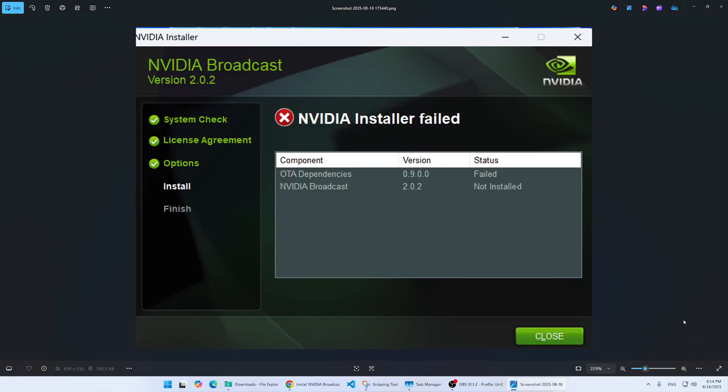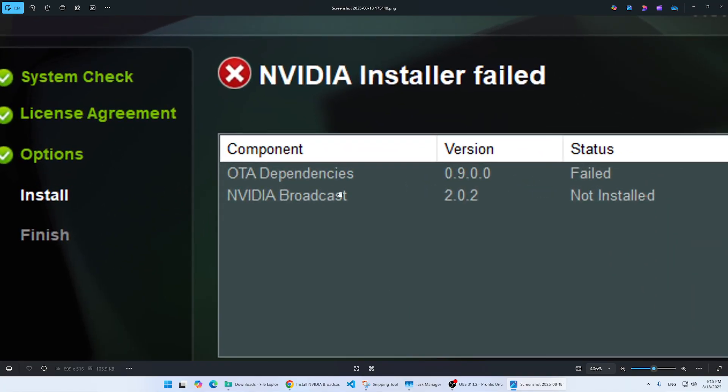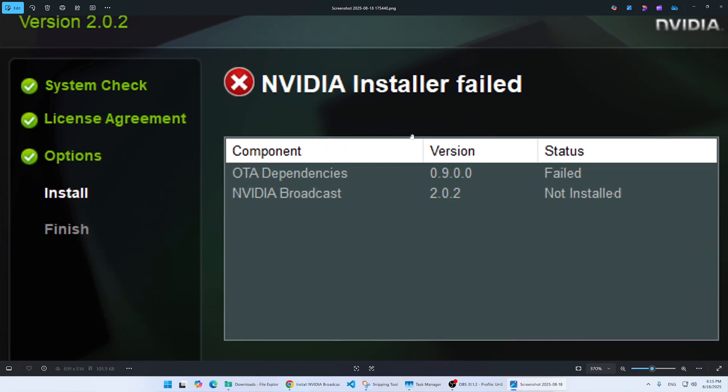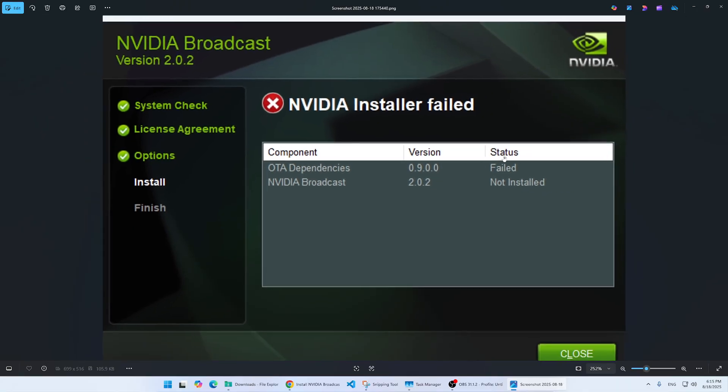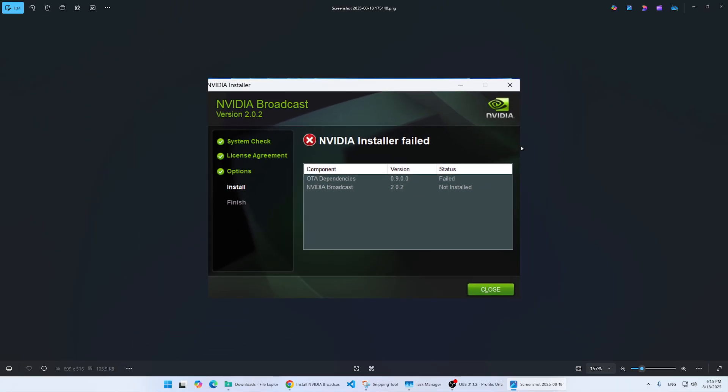Hey everyone, welcome to this video. I'm going to show you how to install NVIDIA Broadcast when it fails. Sometimes when you install, it says OTA dependencies followed by that version and says failed, and it's a loop that's not going to end. To solve this, here's what I did.